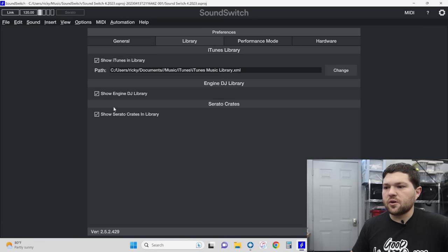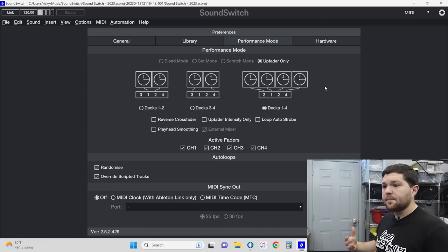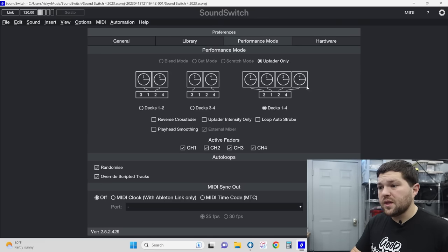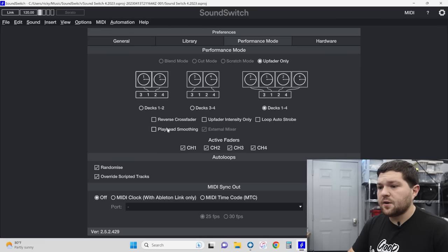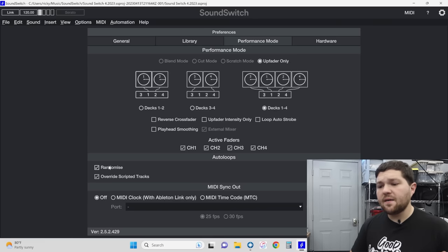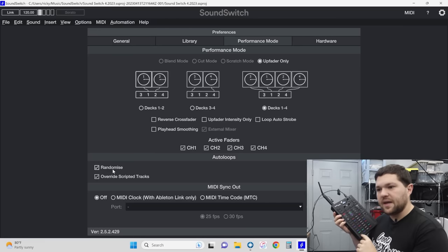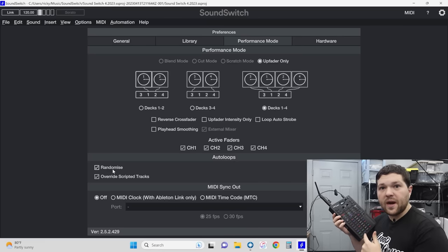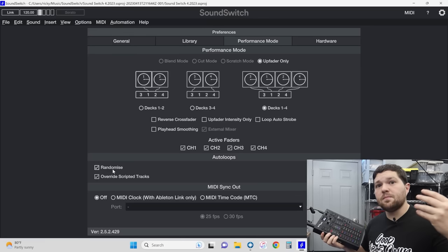Then you can go over to Library — this just makes sure it knows where your libraries are so it can read the music you're playing. In Performance Mode, this is where you set what on your DJ controller adjusts what's happening. I like to use up fader only, and I leave it on one to four decks even though I'm only using one to two. I also have auto loops set to Randomize, so when I'm on bank one with eight different color combinations, it doesn't just play in order on repeat — it randomly picks different combinations to make the show look fresh and not repetitive.